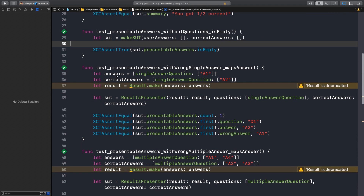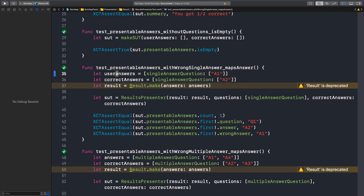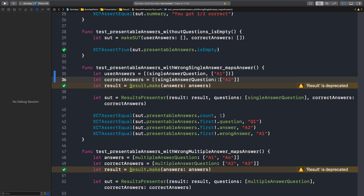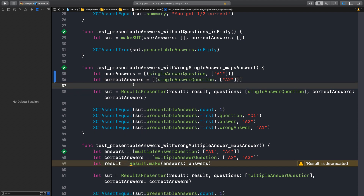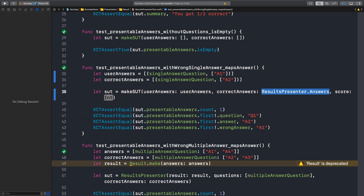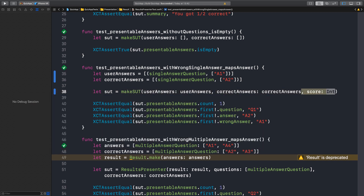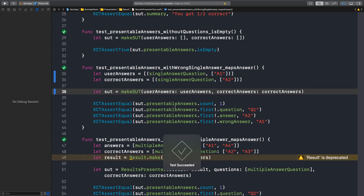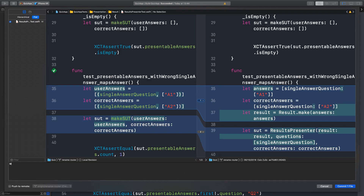Next one. So let's call this user answers now. Let's convert it to tuples. We don't need a result anymore, and we need to create this using the makeSUT. Very straightforward process — do we need a score? No, we don't. Run the test. That should do it. Fantastic. Migrated the wrong single answer test to new APIs.